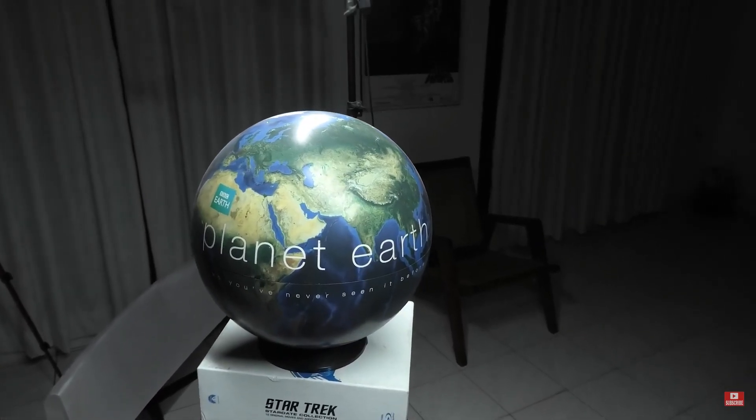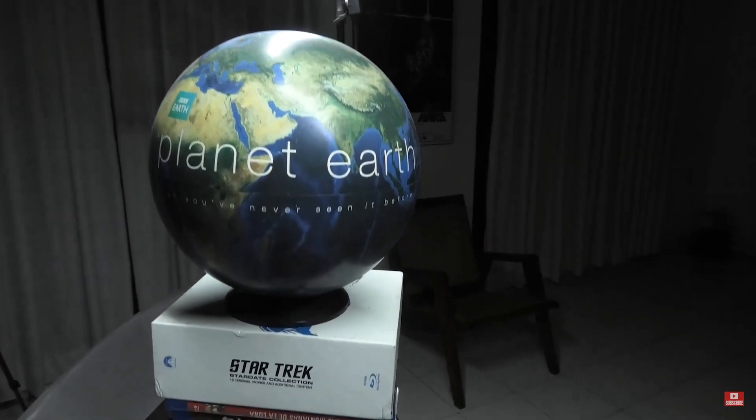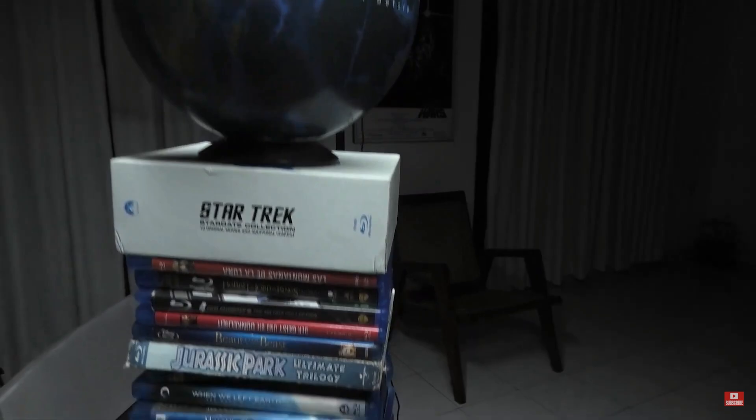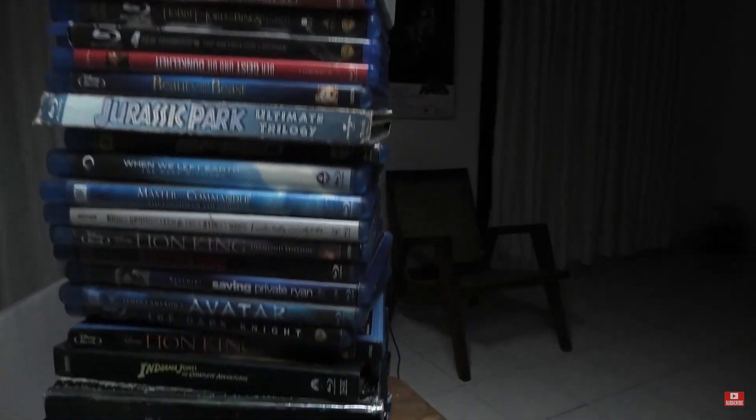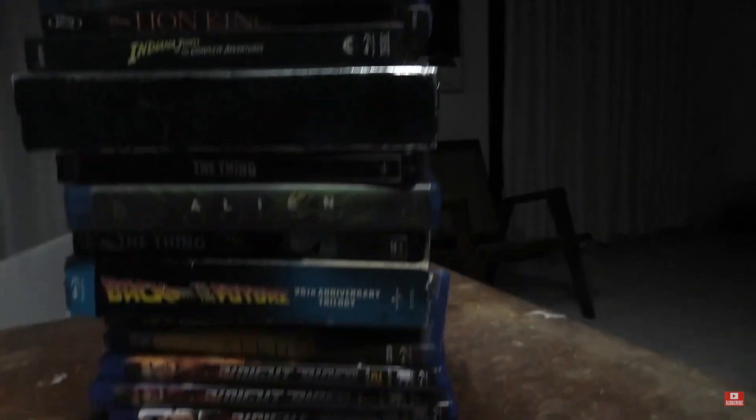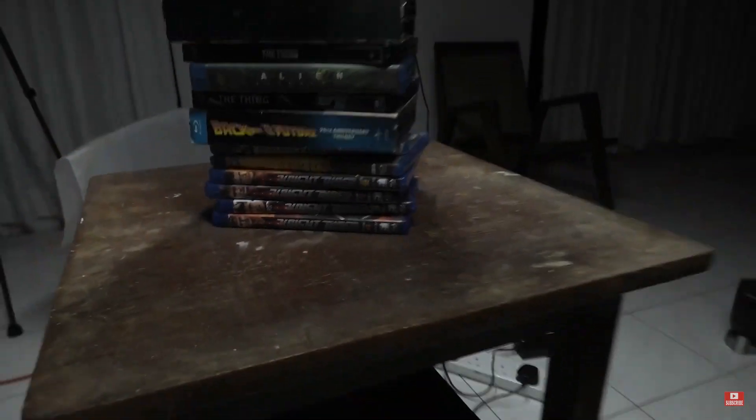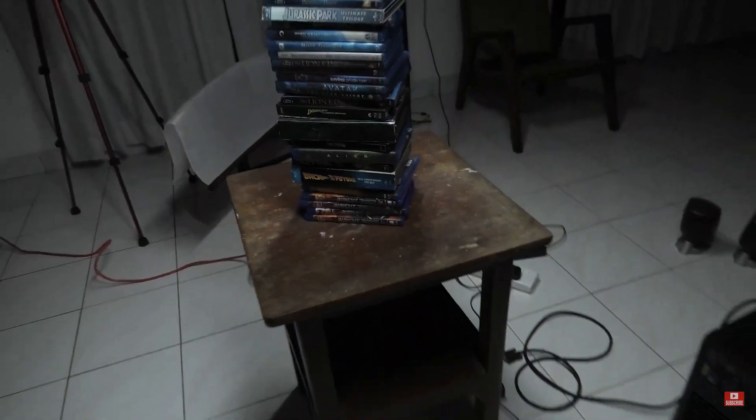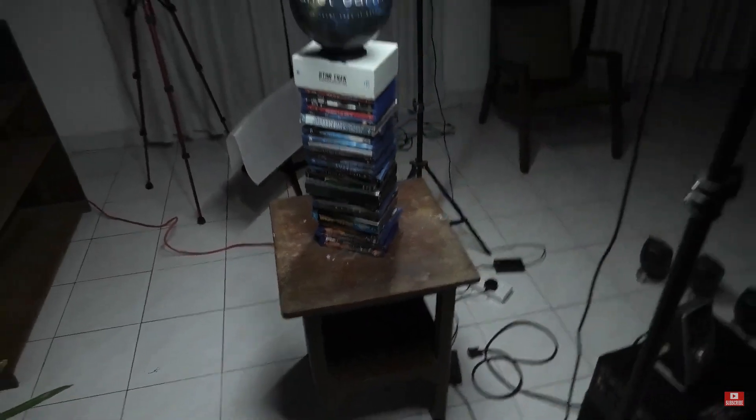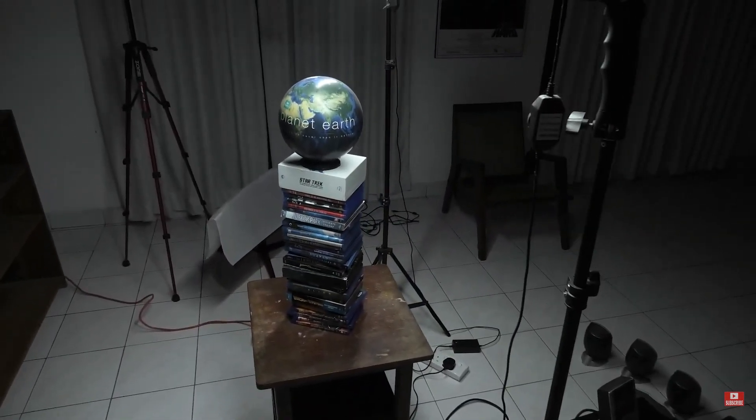Also I might add none of these players can play Blu-ray movie discs because they haven't got the built-in decoder software for it. If you want to play Blu-rays, try PowerDVD or something like that.